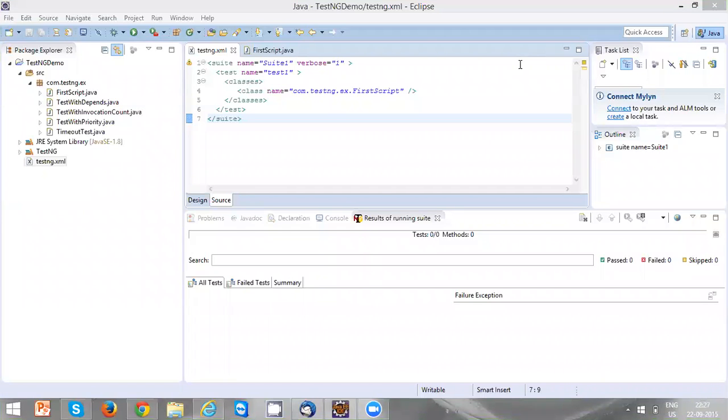Hi everyone, in this video we are going to discuss how to execute a TestNG XML file from Eclipse. You are seeing a testng.xml file here.